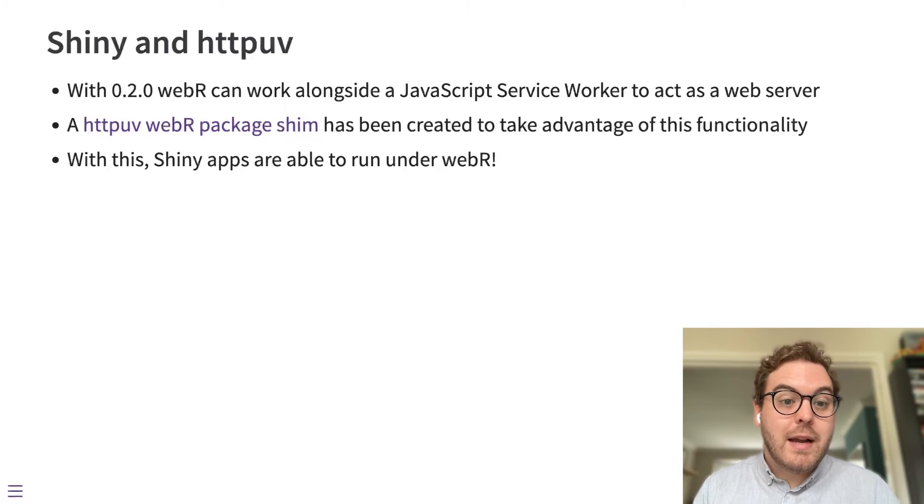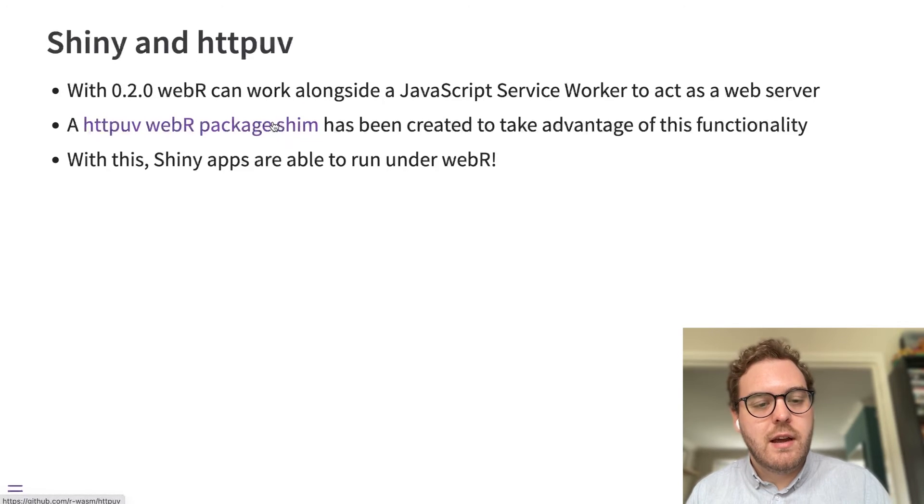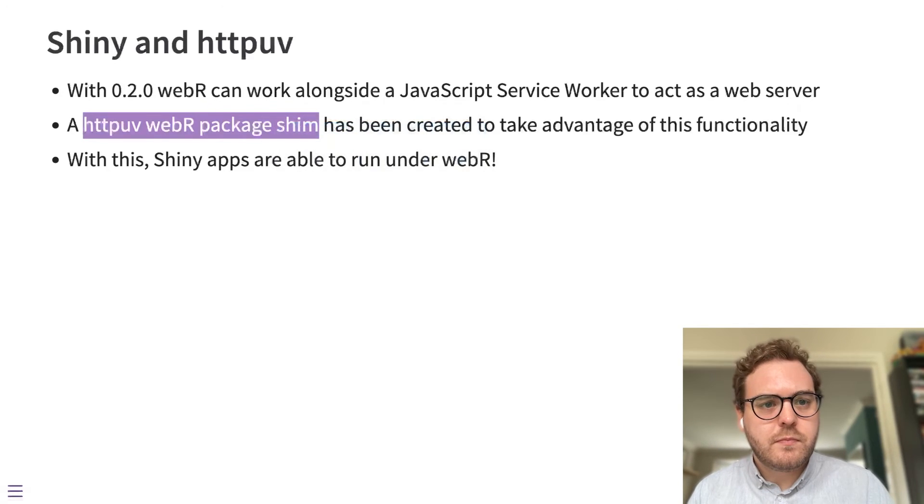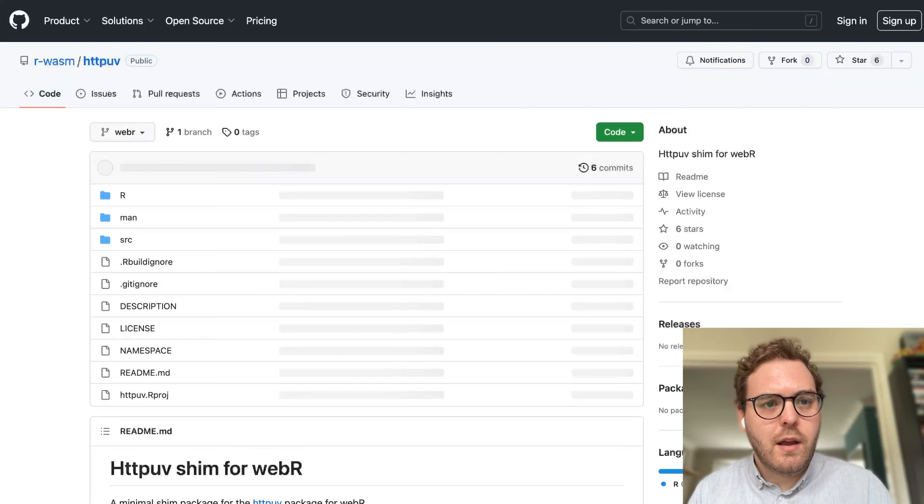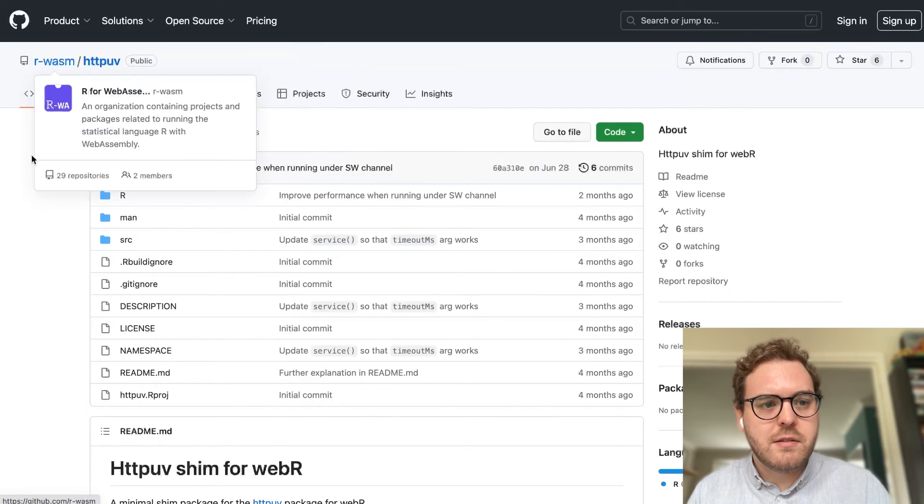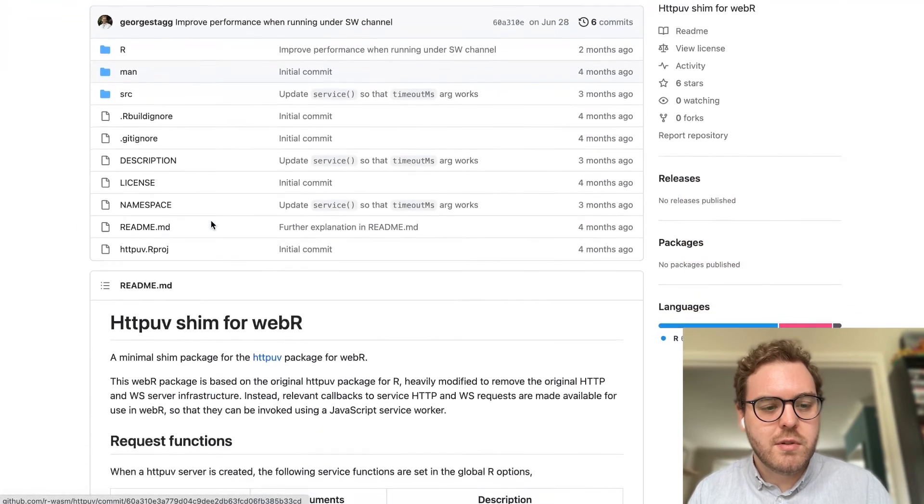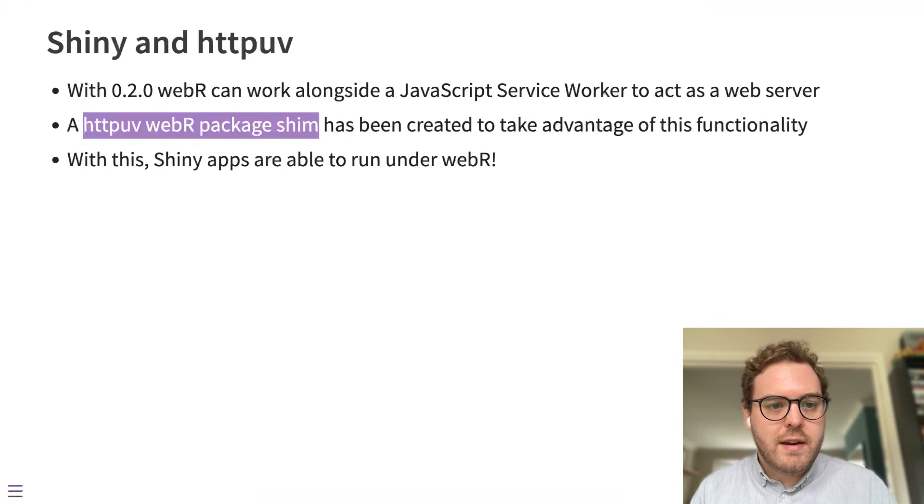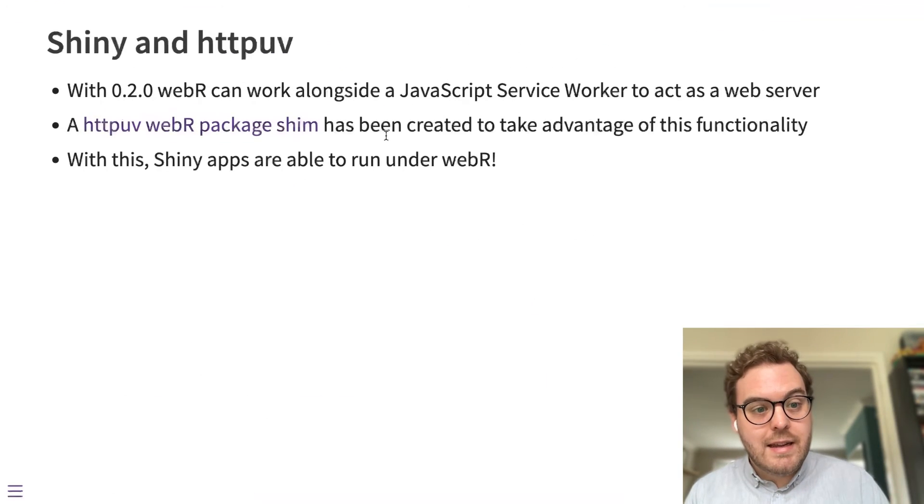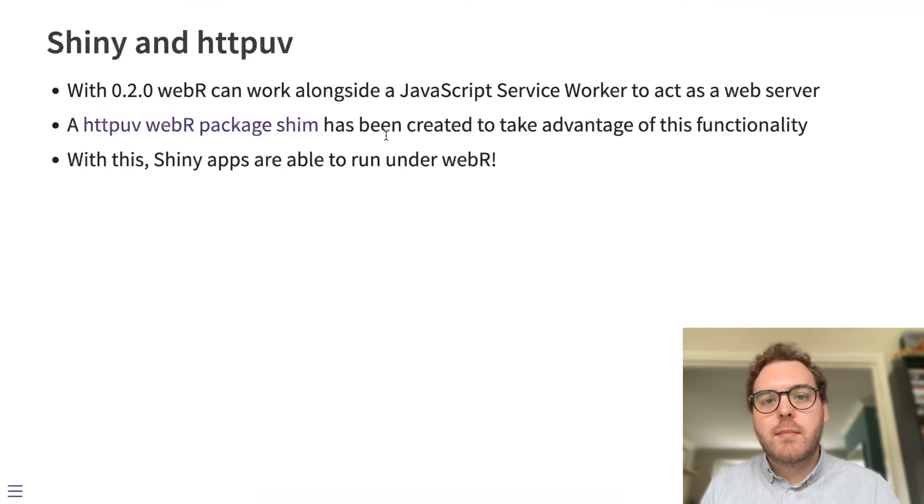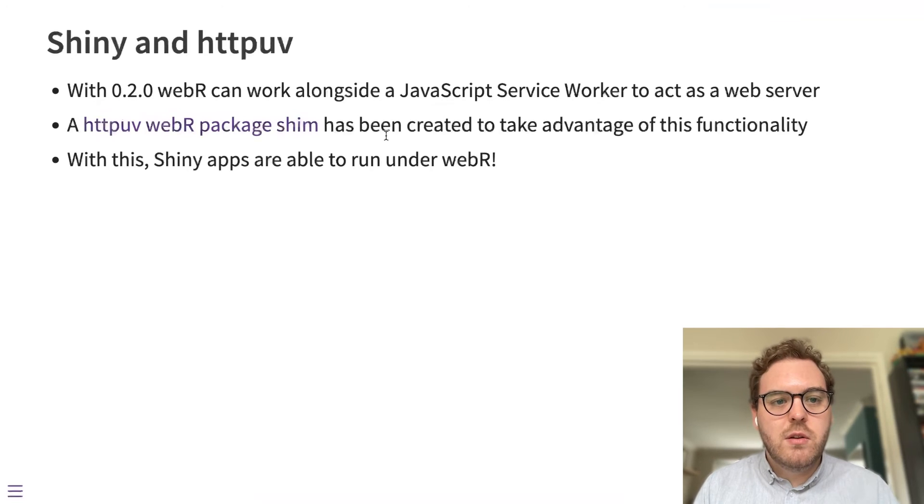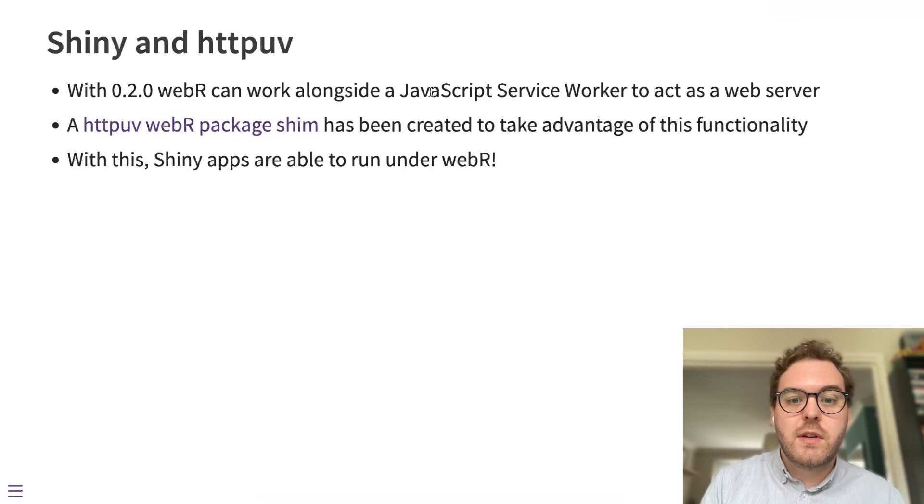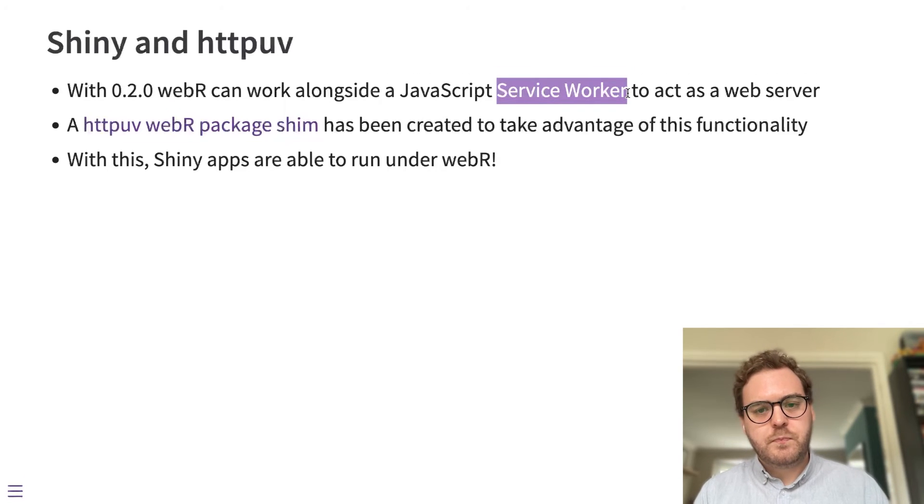So a package shim has been created for WebR, which is available on the R-WASM organization if you want to read the source code for that. And what that is, is it's a package that acts like httpuv, but is re-implemented to be used with WebR. And in particular, what it's doing is taking advantage of a JavaScript feature known as service workers.